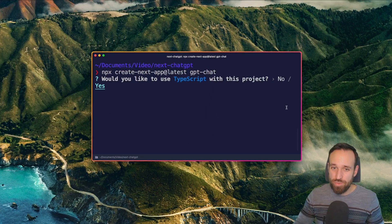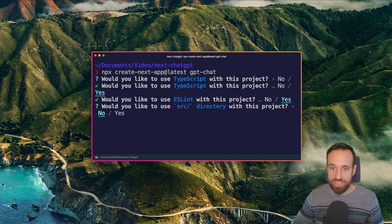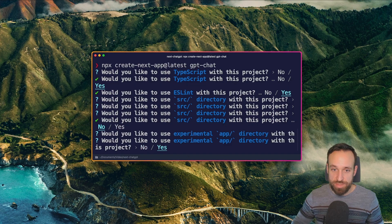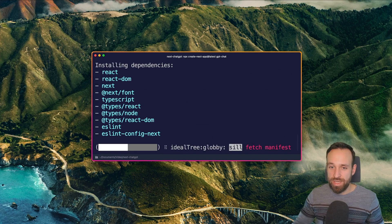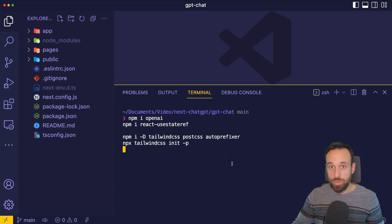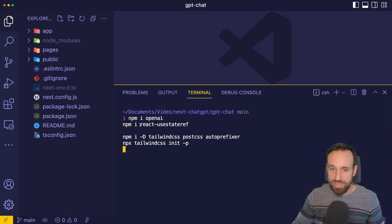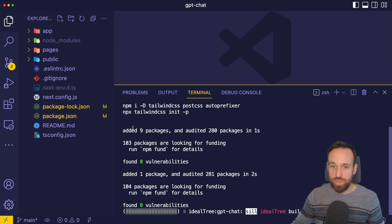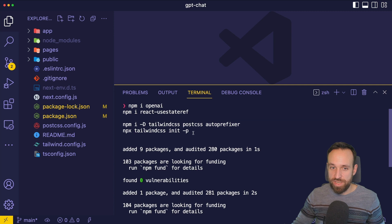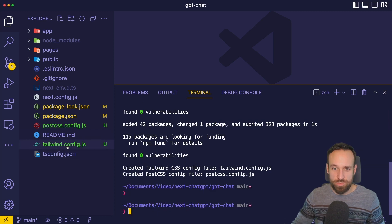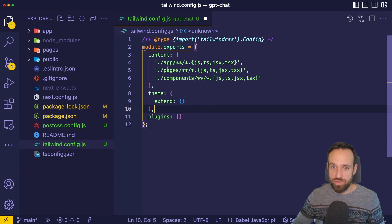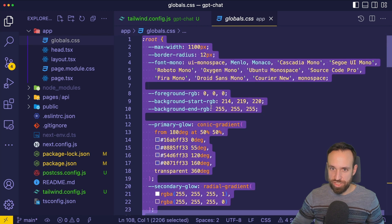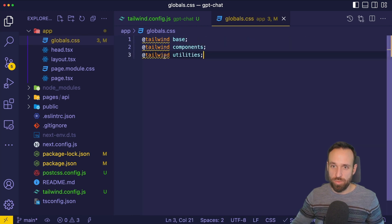Get started by creating a new Next.js application using the latest version. I'm going to go with TypeScript and ESLint. I want to use the new app directory, the experimental app directory, and then we can wait until our project is ready. Within the project, I'm going to install the OpenAI client, React useStateRef so we can access the actual state of an element, and then get started with Tailwind CSS running the usual commands. To finish the Tailwind integration, simply open the Tailwind config and replace it, making sure that it includes your experimental app folder. Then open the global SCSS and replace everything with the usual import for the Tailwind components.